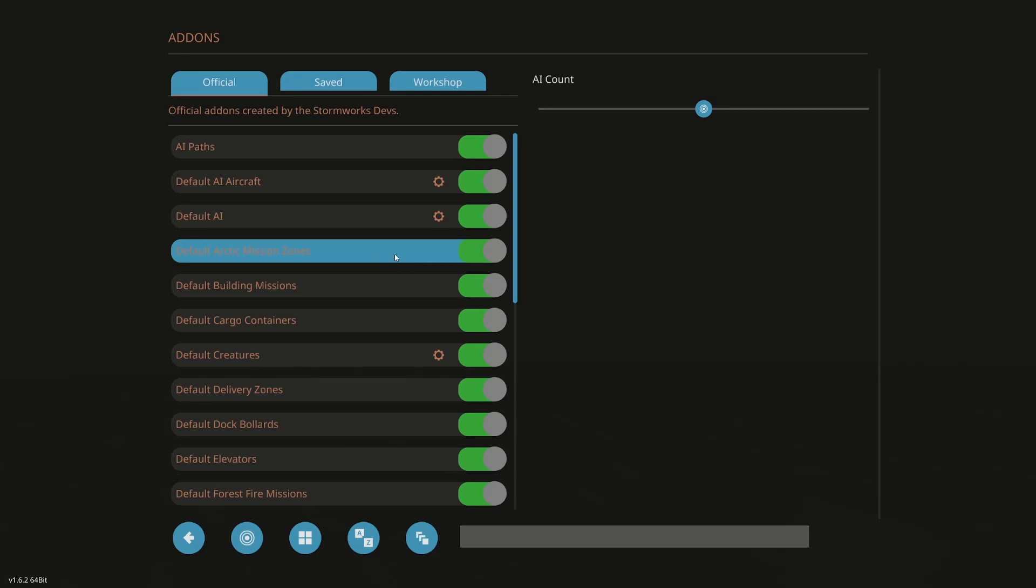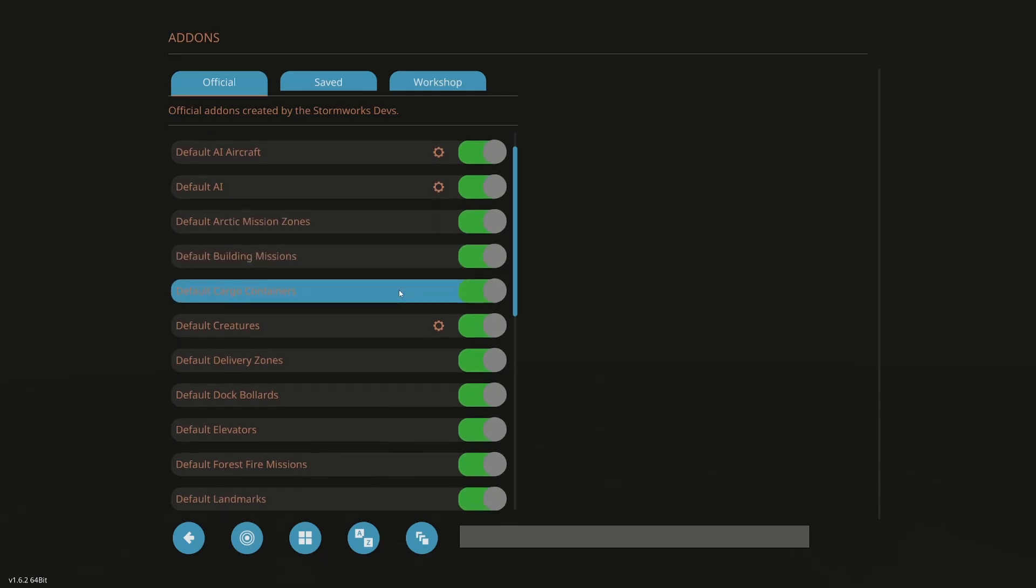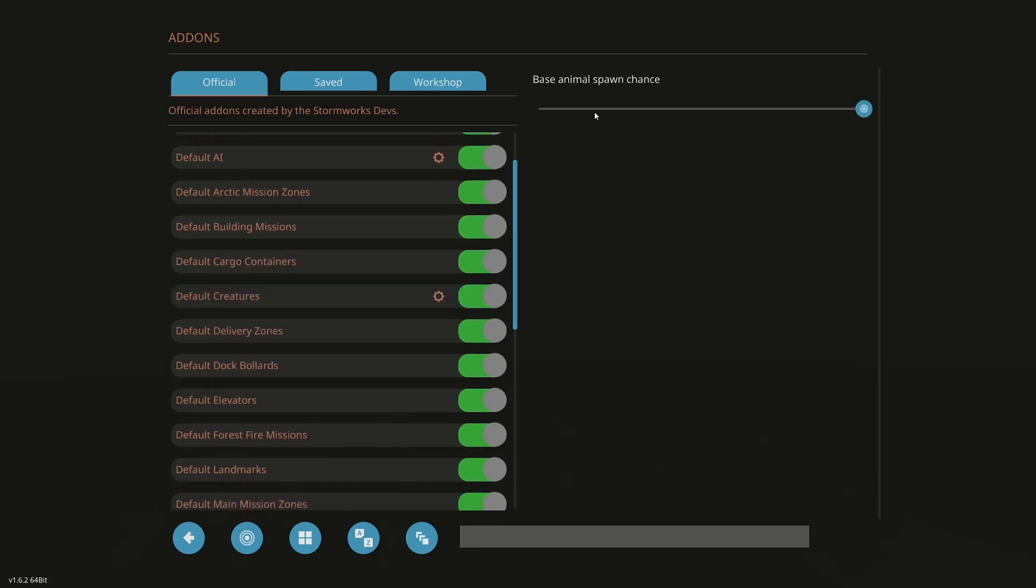See, there's no cog here. So if I click on it, I don't get any option. So we'll leave Arctic missions. Default building missions. Those will stay on. I like those. Default cargo containers. Absolutely. Default creatures. Let's click on that.